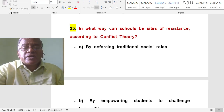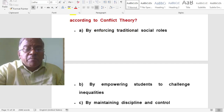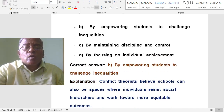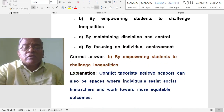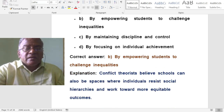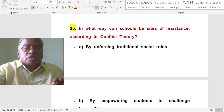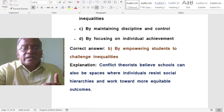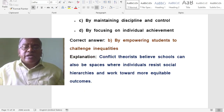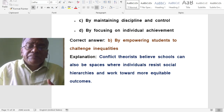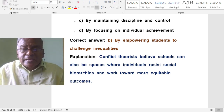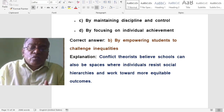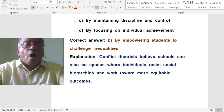In what way can schools be sites of resistance according to conflict theory? By empowering students to challenge inequalities. Conflict theorists believe schools can also be spaces where individuals resist social hierarchies and work toward more equitable outcomes.